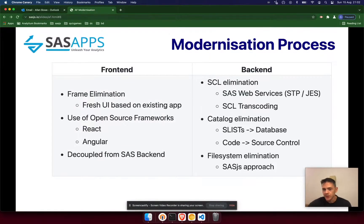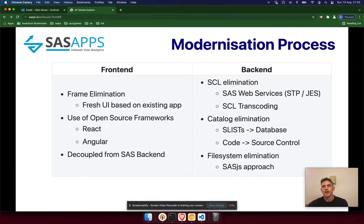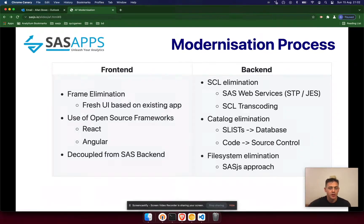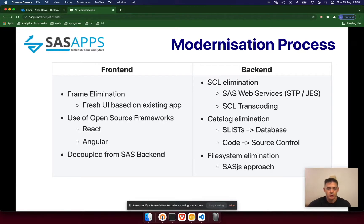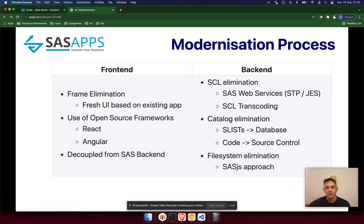File system elimination — I'm not talking about eliminating the file system, but rather the use of it. The traditional way to work with SaaS is that everybody shares an autocall library and a system of macros on a directory on the server, which can make apps quite fragile if things change. It's also difficult to test changes when multiple developers share the same environment. The SaaS.js approach is to eliminate the need to store your source code on the SaaS server file system by bundling it into the web services themselves.